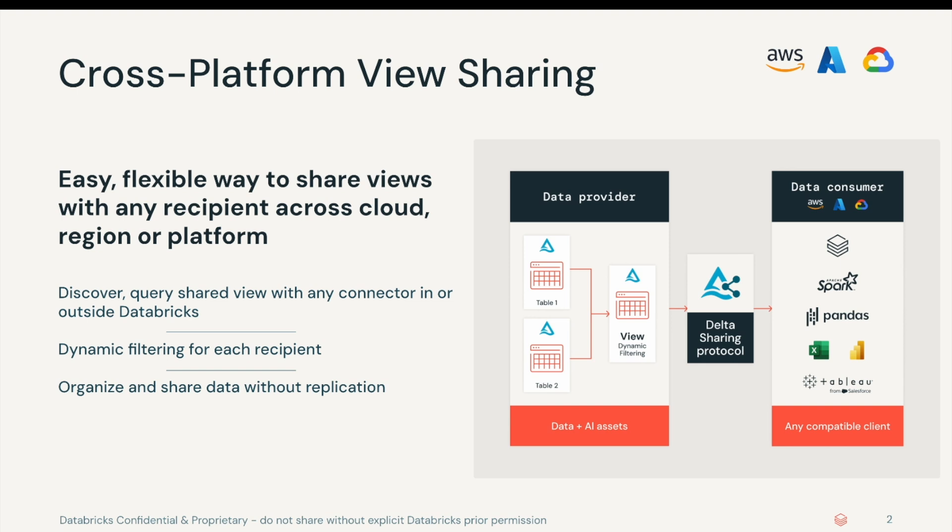Cross-platform view sharing will enable data providers to share views across different platforms, clouds, and regions, promoting an open and interoperable data ecosystem.